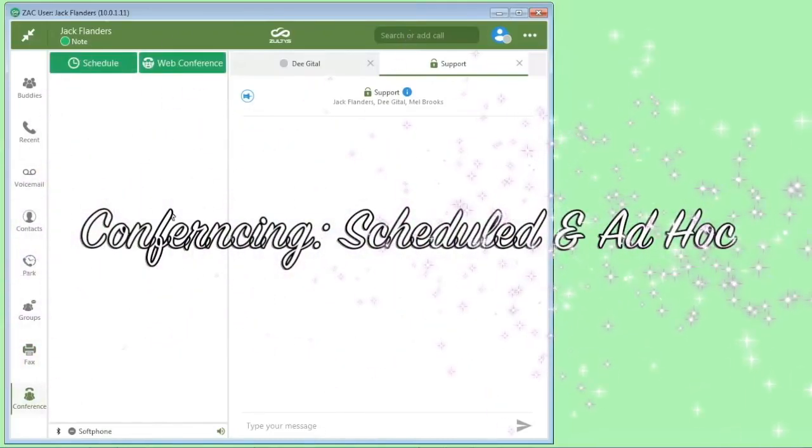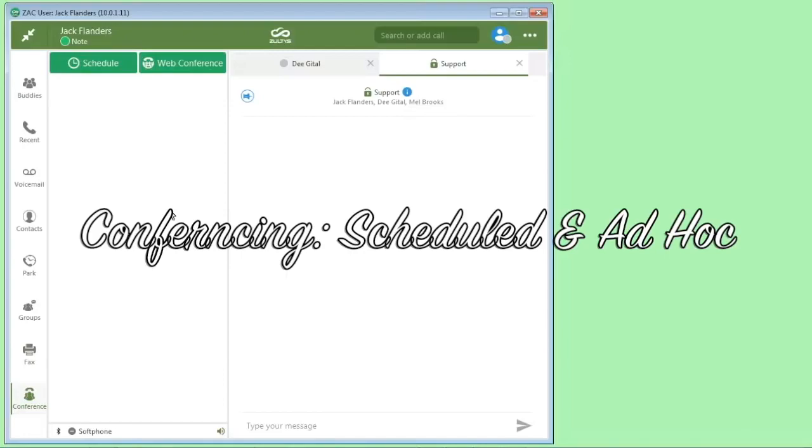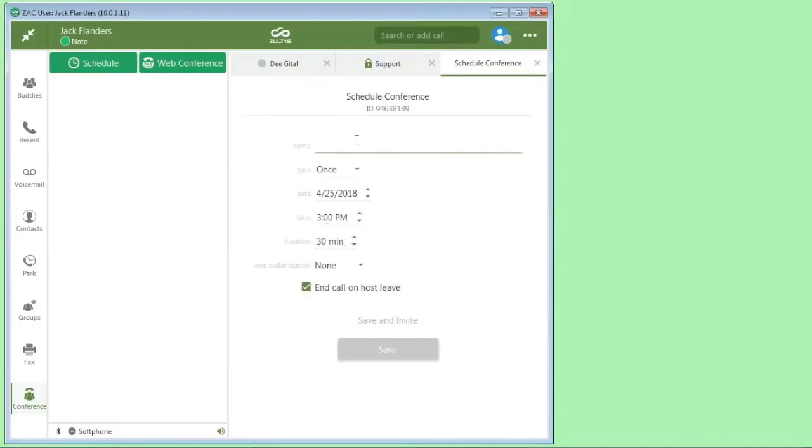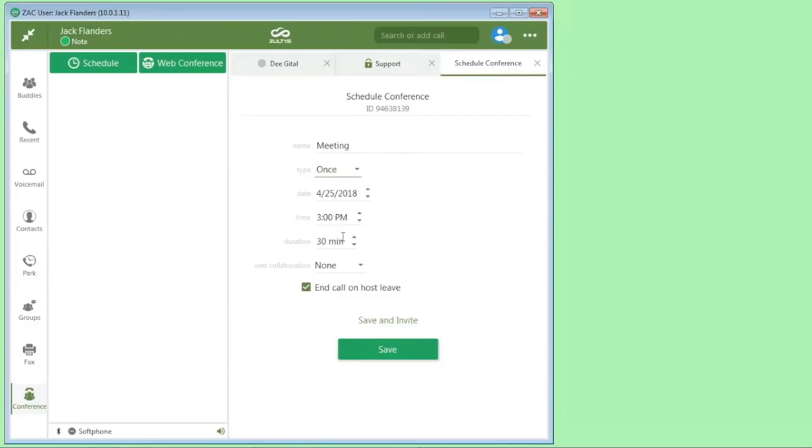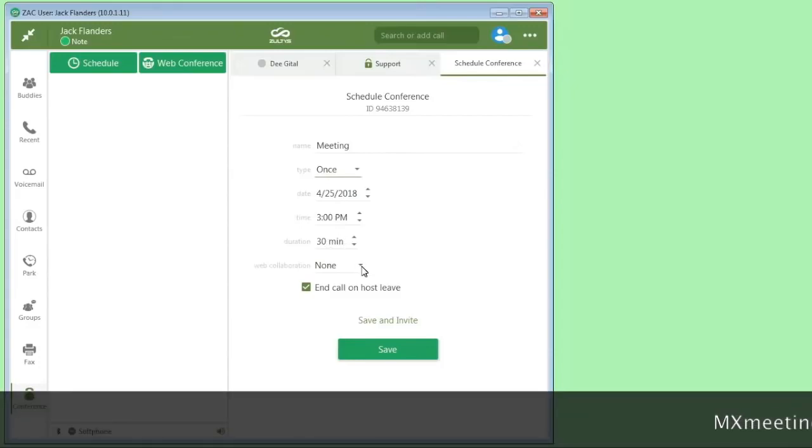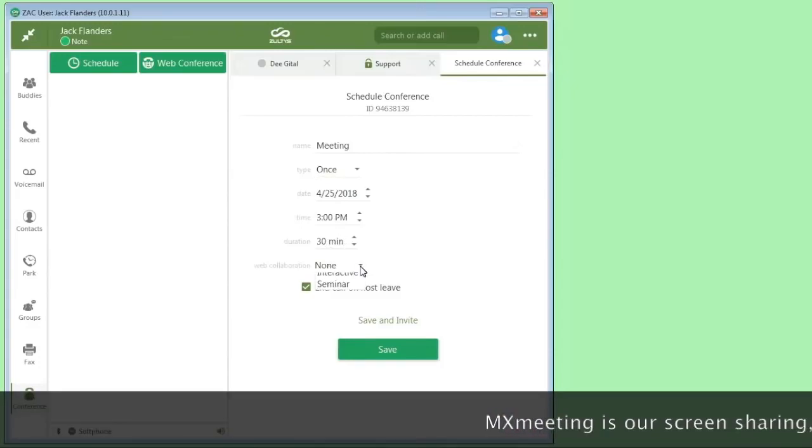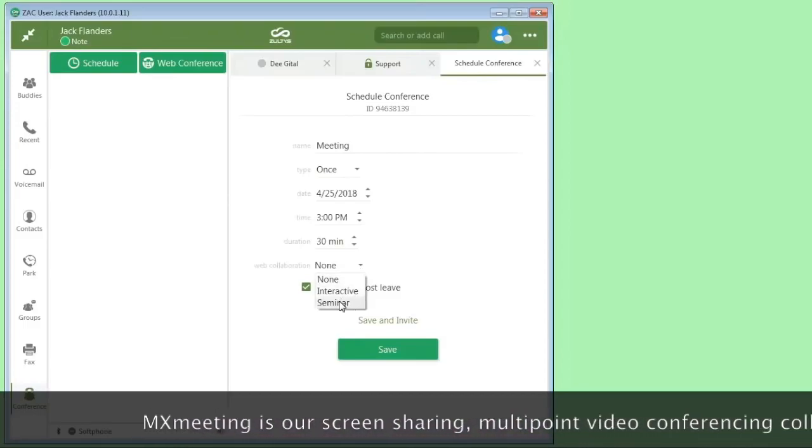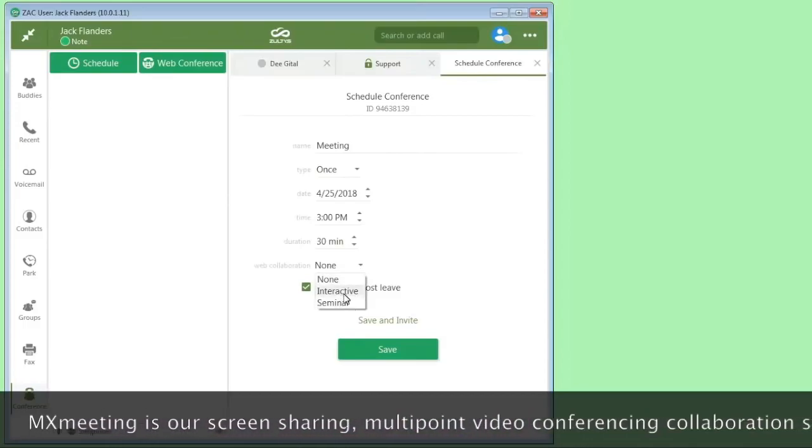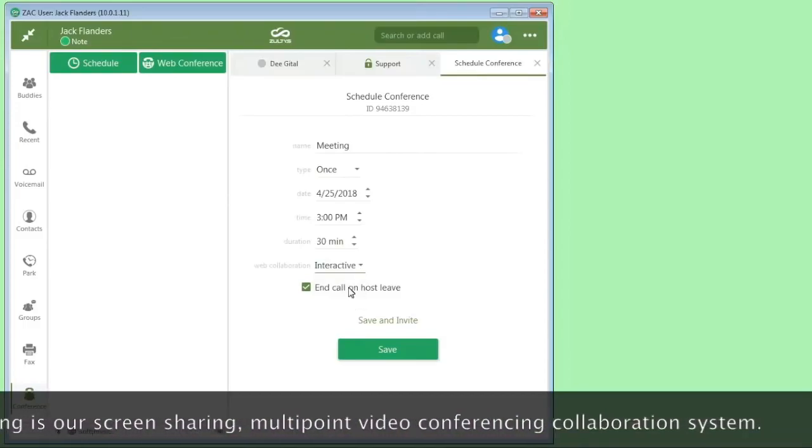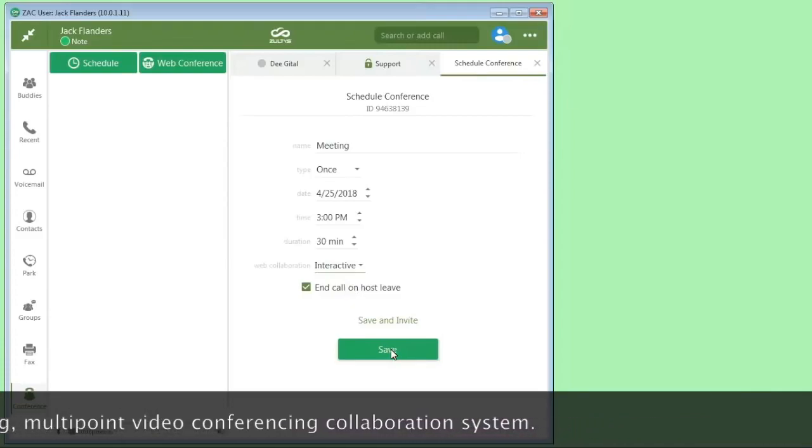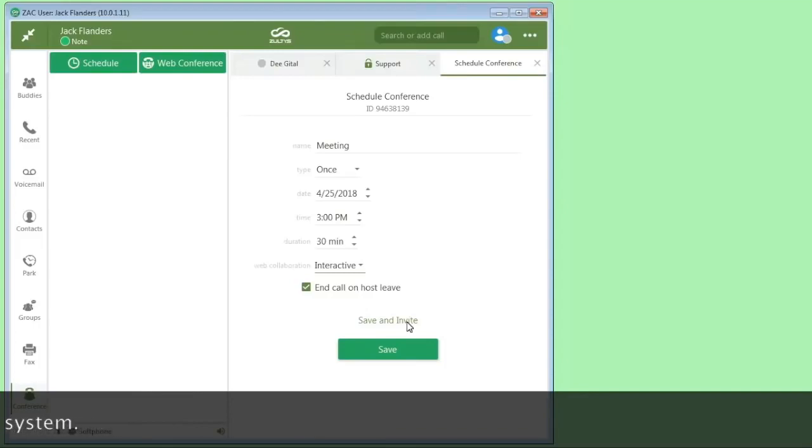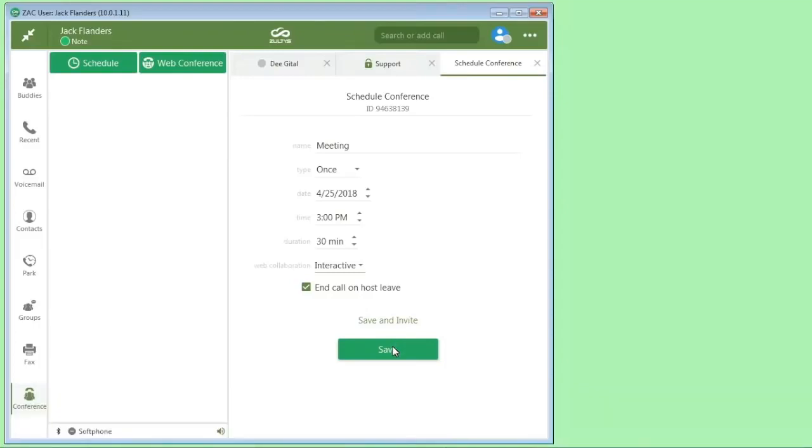Any audio conferences can be set up here. You can schedule a conference just by clicking this. You can make it a one-time only or ongoing conference. If it's a one-time only, you can specify the date and the time and the duration. If you have our MX meeting product, you can schedule MX meeting, either the interactive or seminar version. You can either click save or save and invite, which will create an email invitation for that. I'm going to click save.